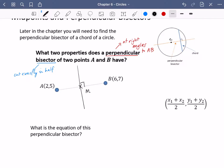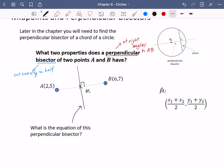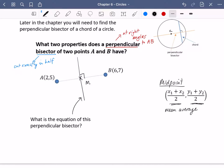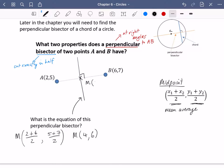We want to find the equation of this perpendicular bisector. First, a reminder: to find the midpoint of some coordinates, you find the mean average of the x coordinates and of the y coordinates — just add them together and divide by two. So midpoint M is (2+6)/2 for the x coordinate and (5+7)/2 for the y coordinate, giving us 8/2 = 4 and 12/2 = 6. So M is (4, 6).